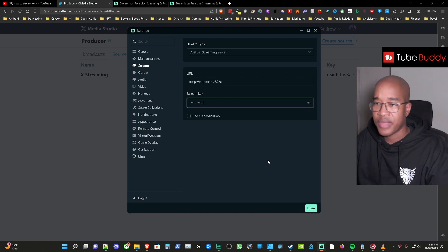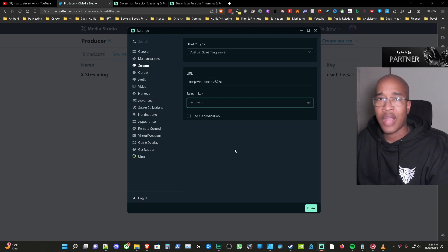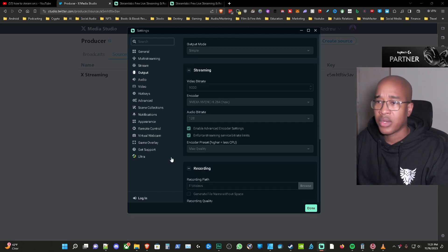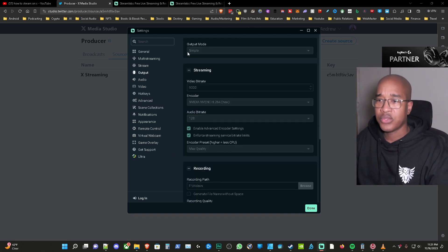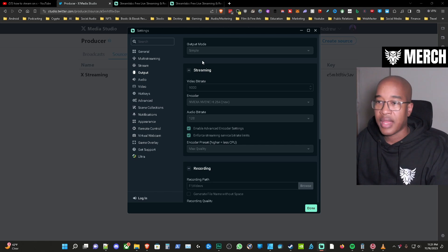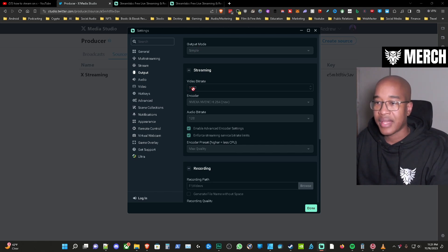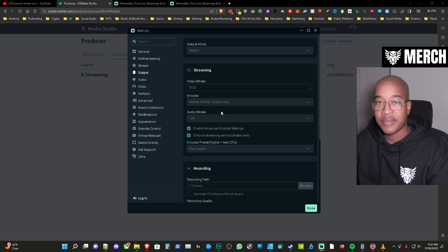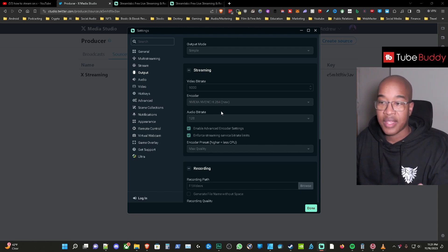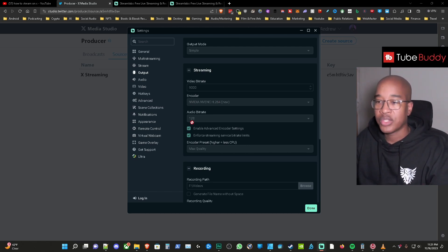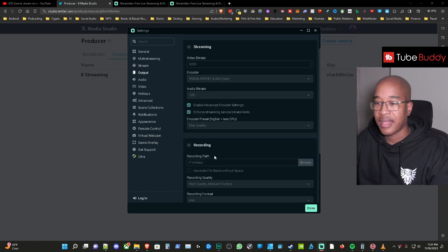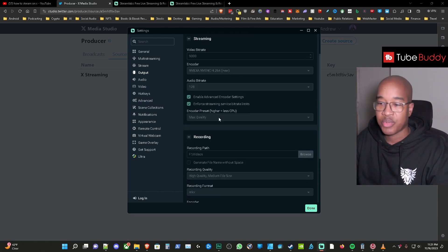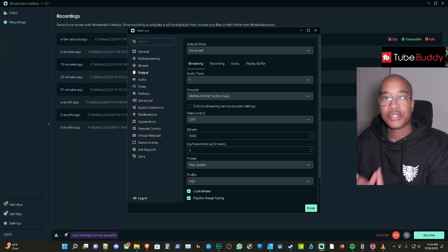And then from there I want to show you what I have for output which I think is important. So for output we're going to go there. Now one thing you can do for output is keep it very simple. You can have it on the simple settings at 9000 for the bit rate. You have the encoder to the NVENC if you have the option for NVENC and then 128 kilobytes per second. I have it on max quality here and then from there that's pretty much it.